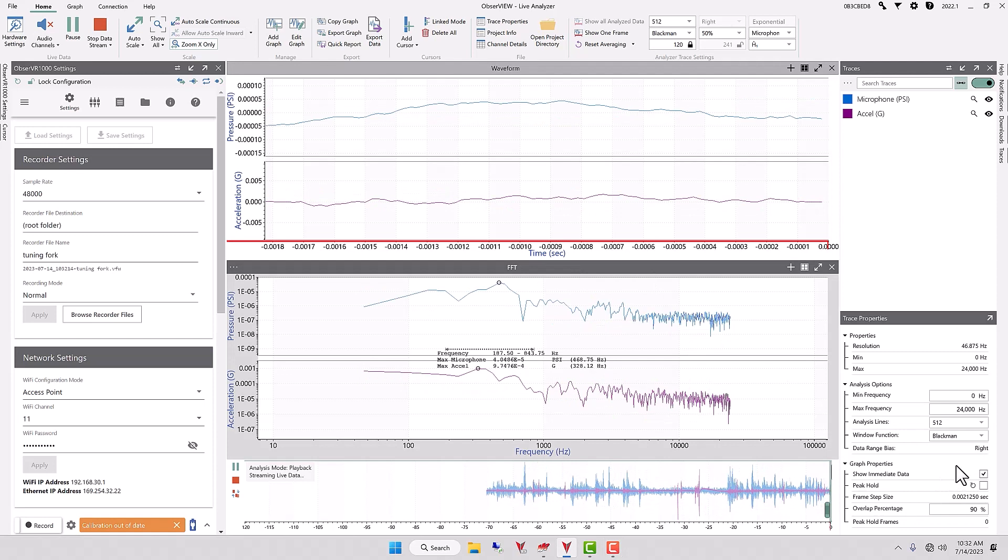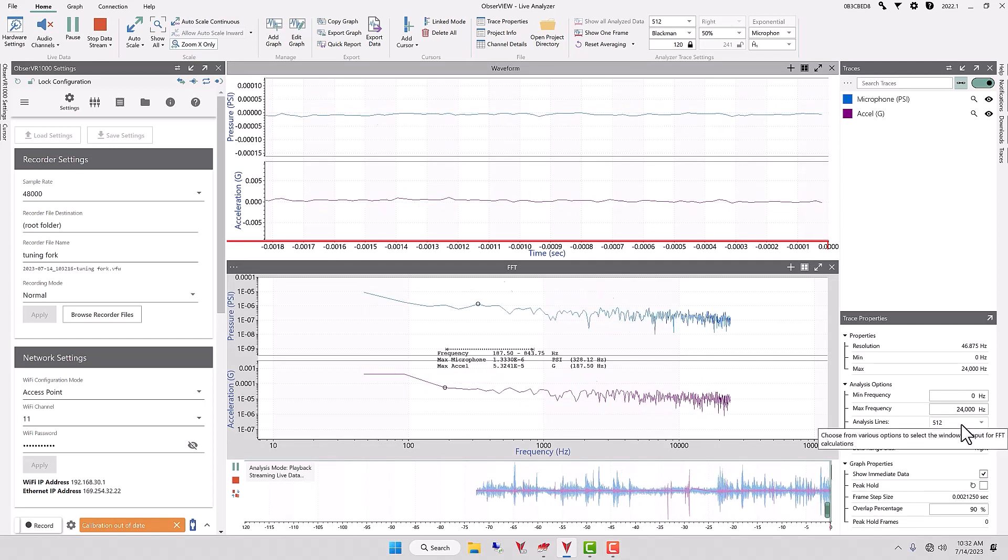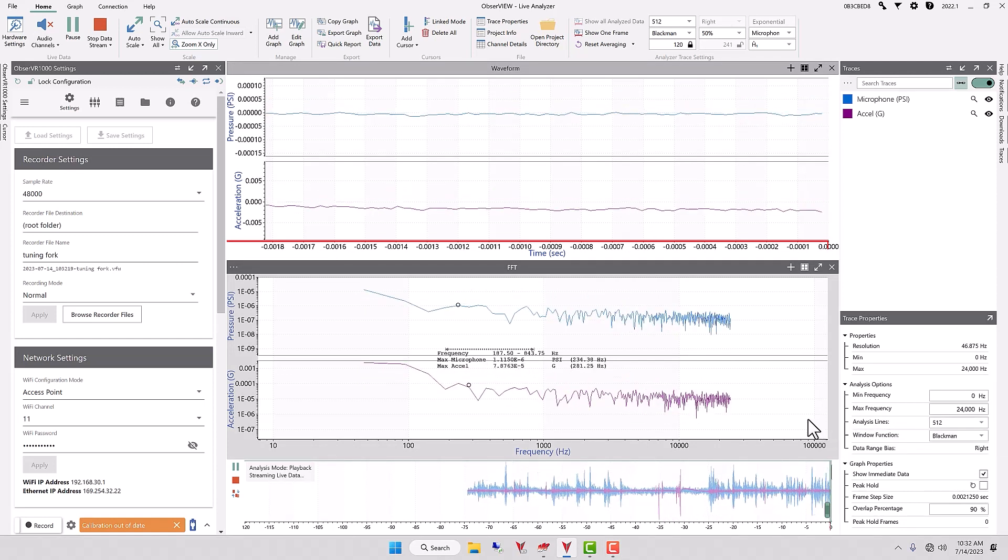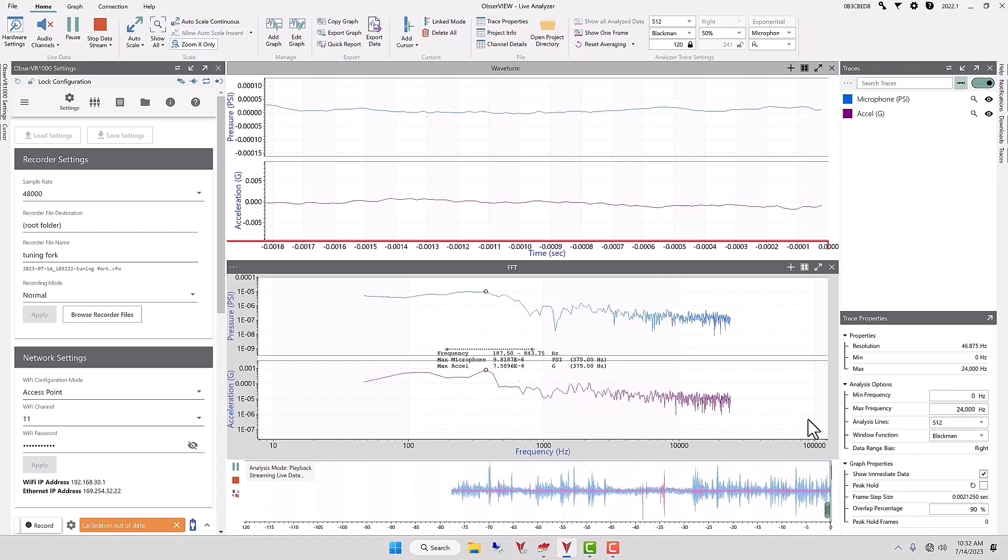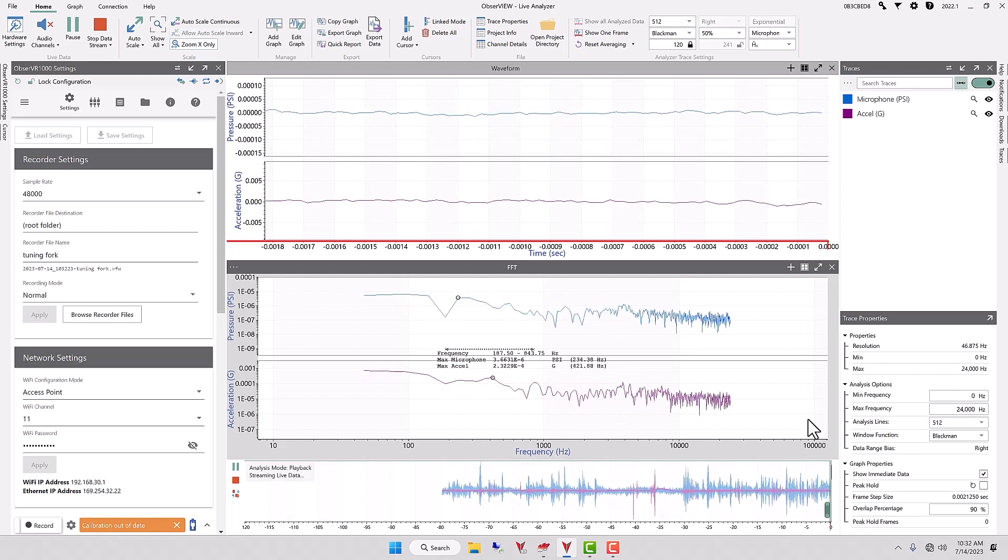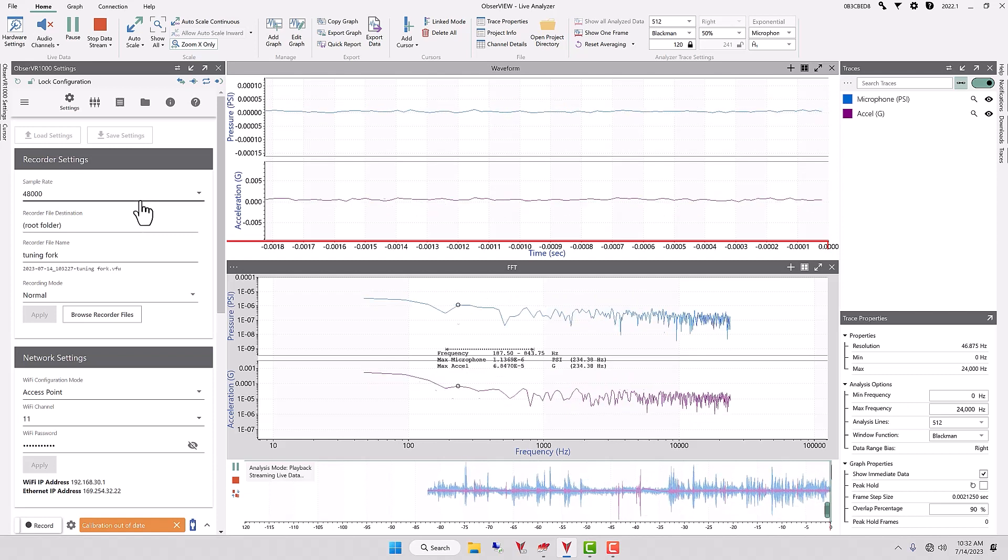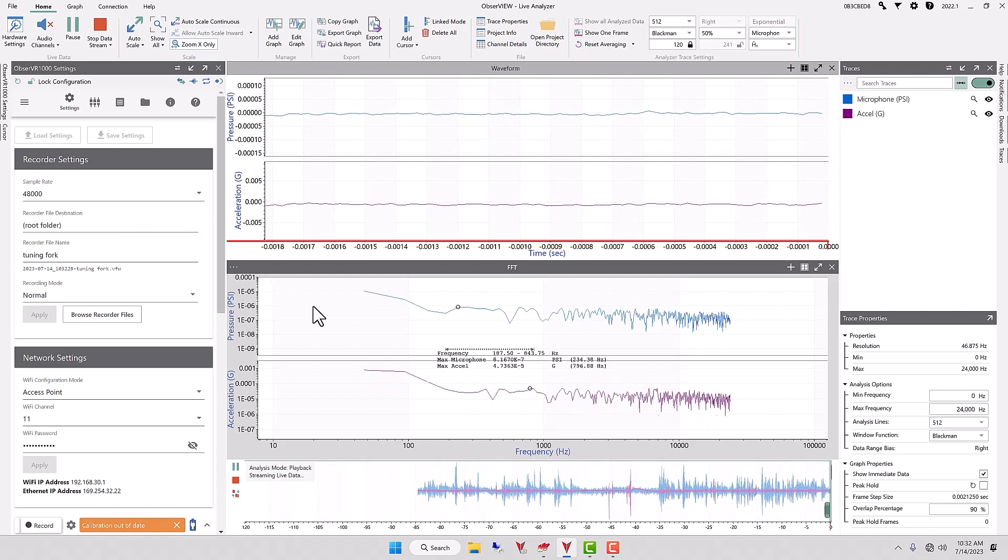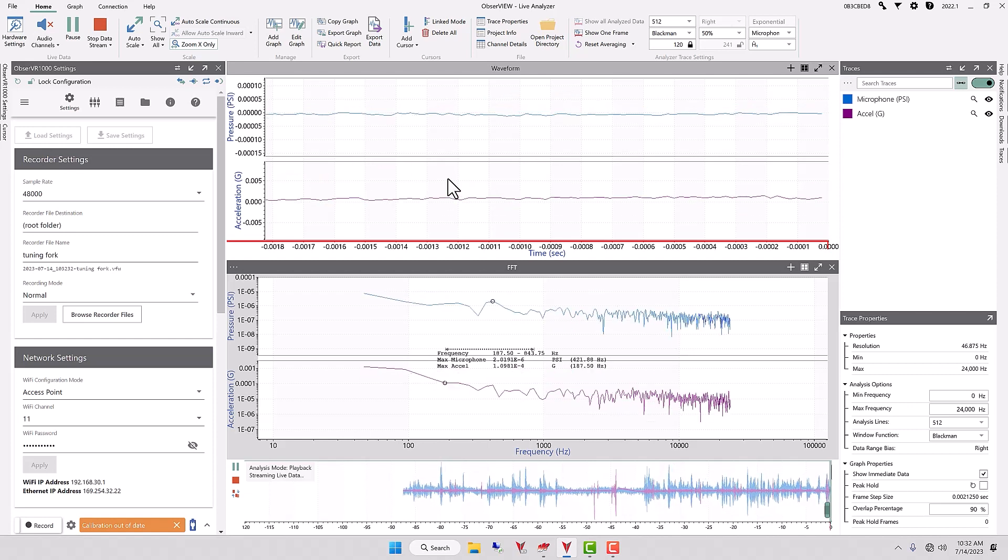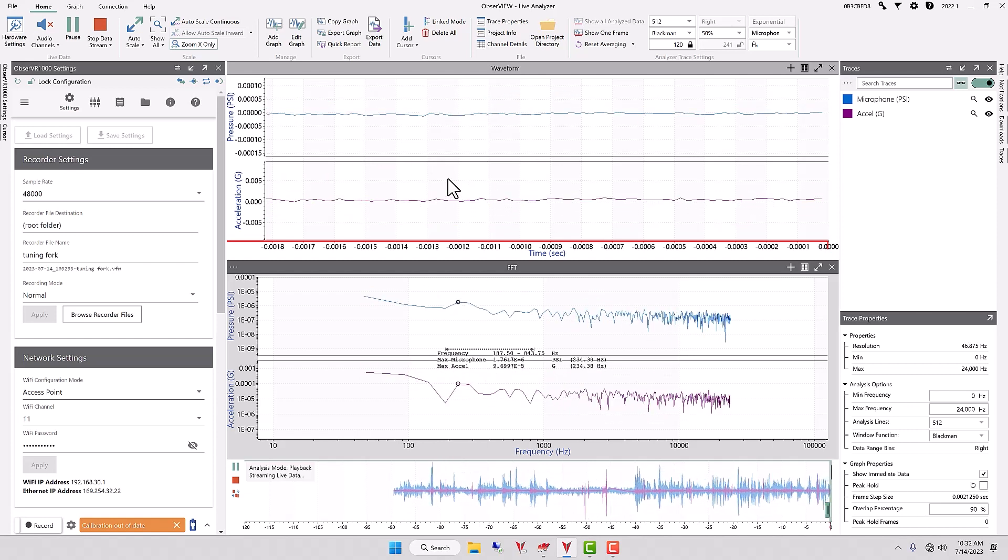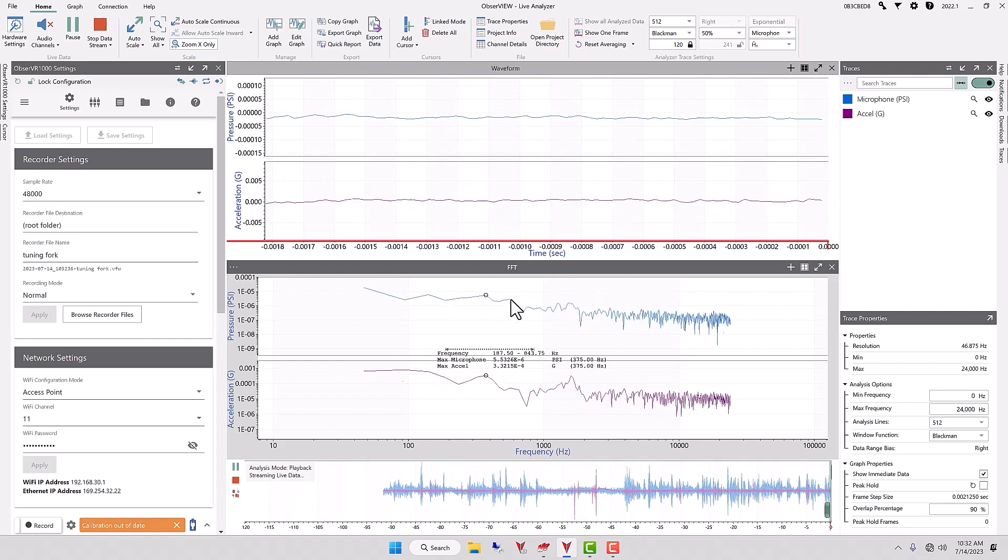I'm going to hit this 512 tuning fork and I want to first note that we have a sample rate of 48,000 Hertz. We're going to get a nice time domain graph and then I want you to take a look at the FFT that is produced.